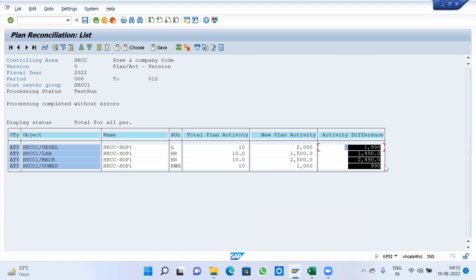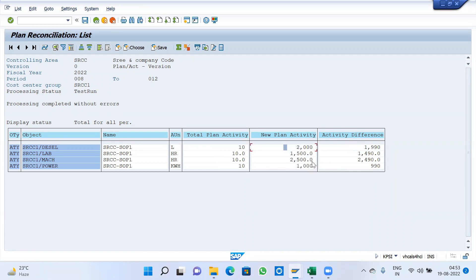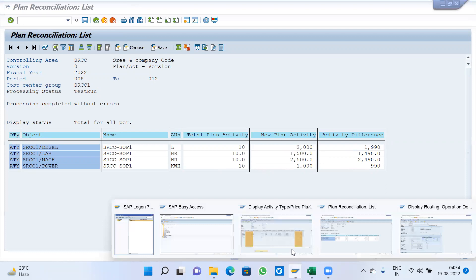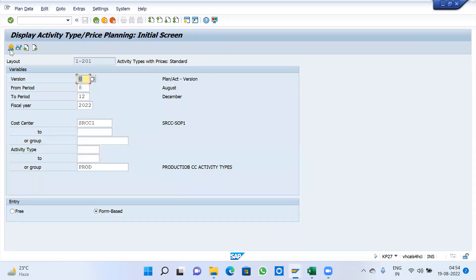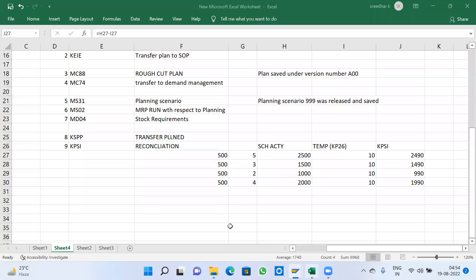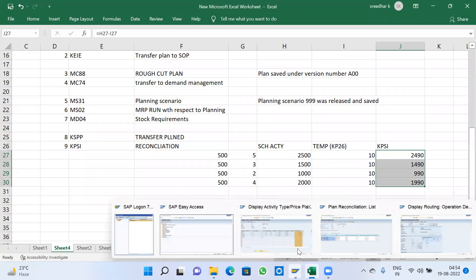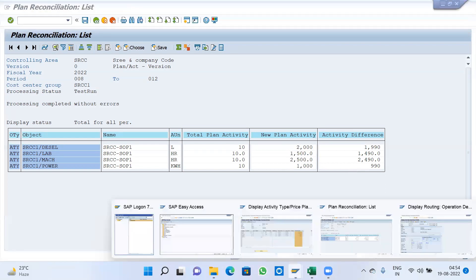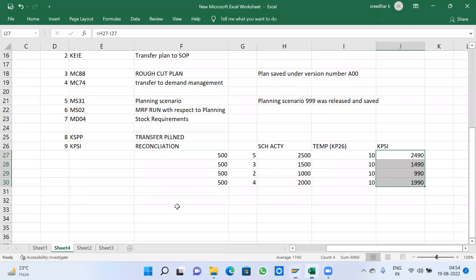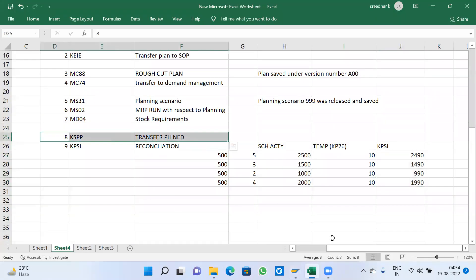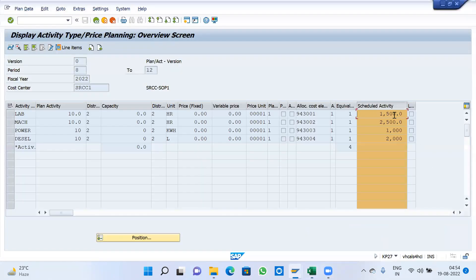This reconciliation, this amount is going to add to the plan activity. Without test mode, if you run, this amount is going to add to this, then this is going to equal. Go back and execute. Schedule activity will come. This will come after KSPP, because this is still in test mode only. I didn't run updated mode.